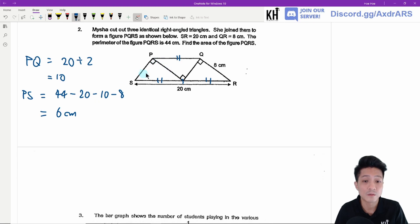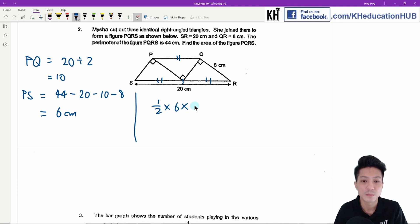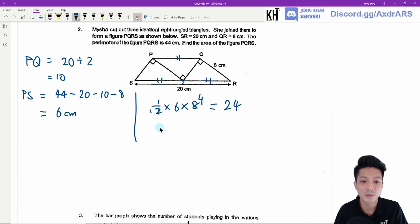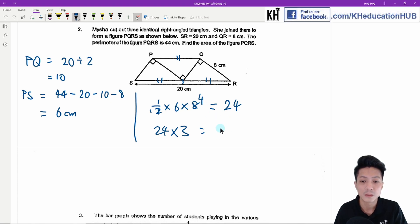To find the area of one triangle, we use one-half times base times height, which gives us 24. Then 24 times 3 — since there are three triangles — gives 72 square centimetres. So this is the answer.